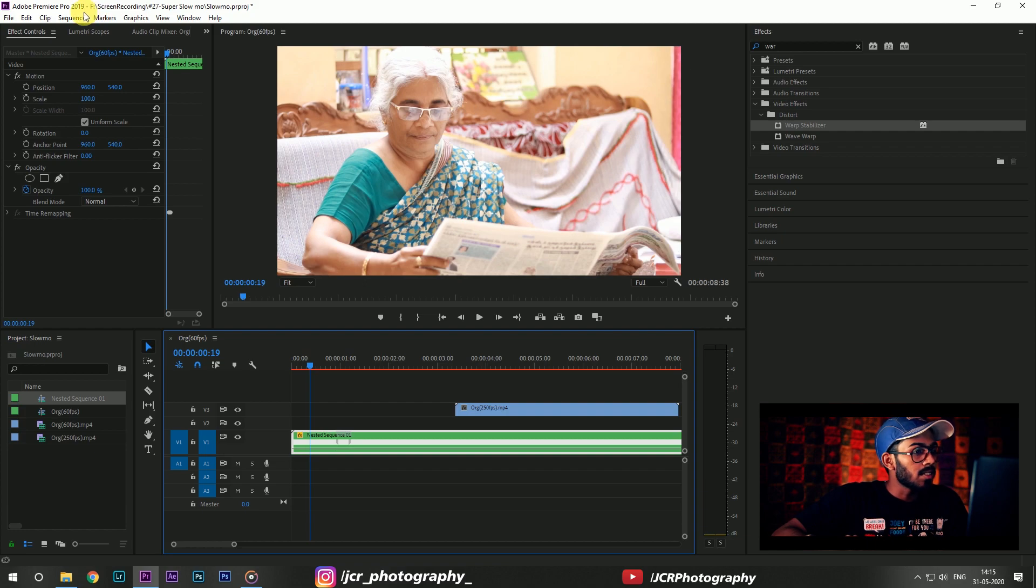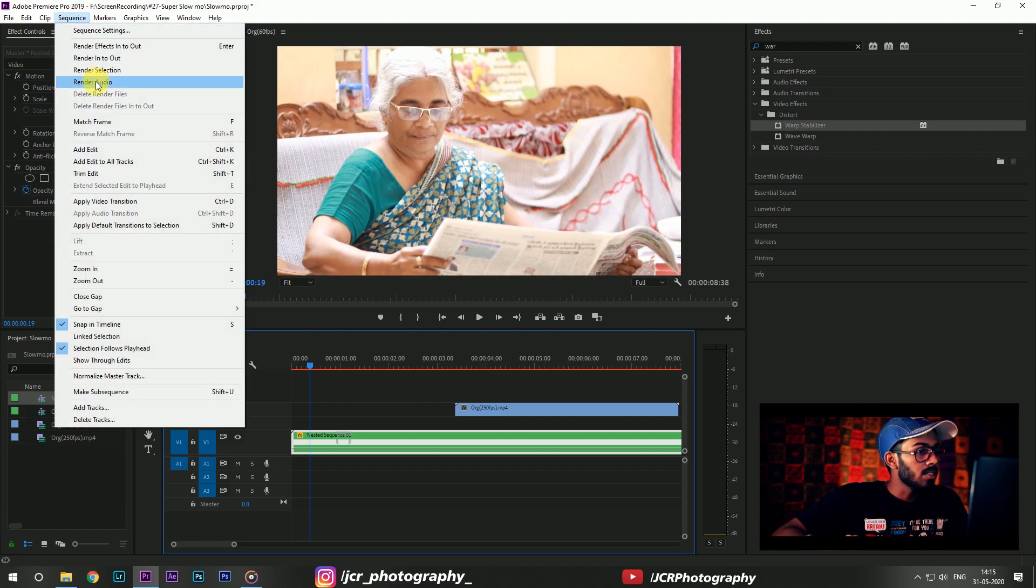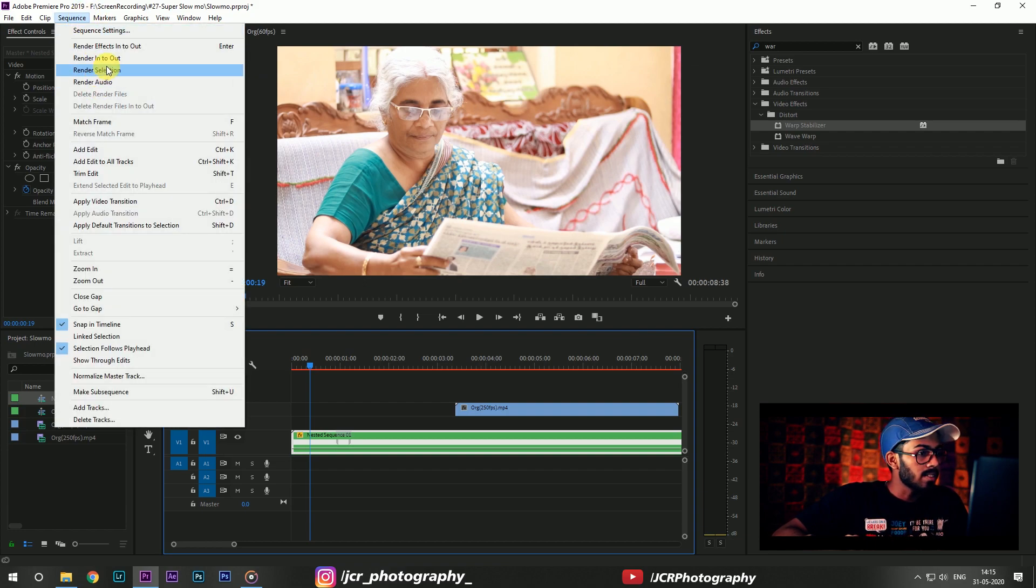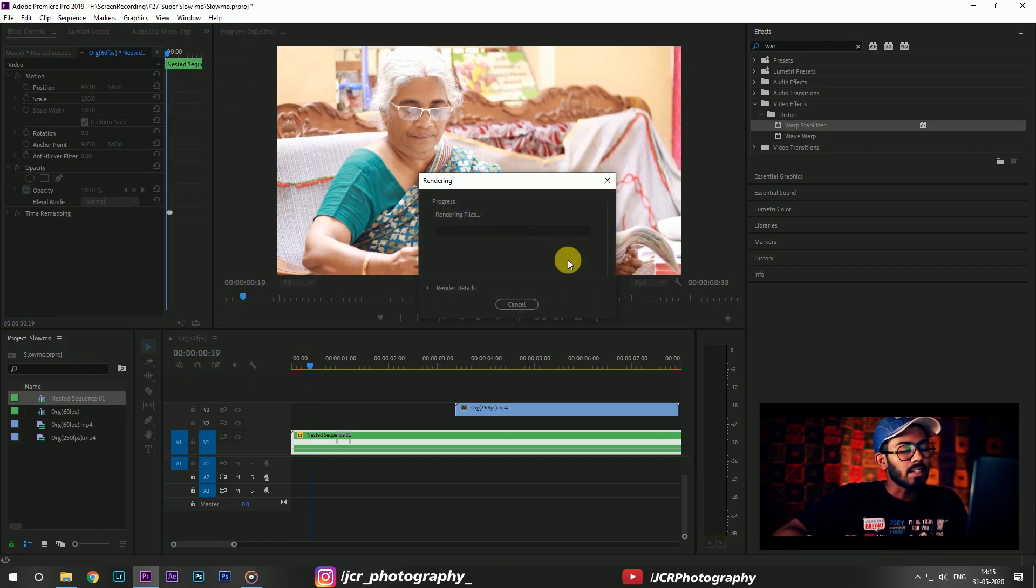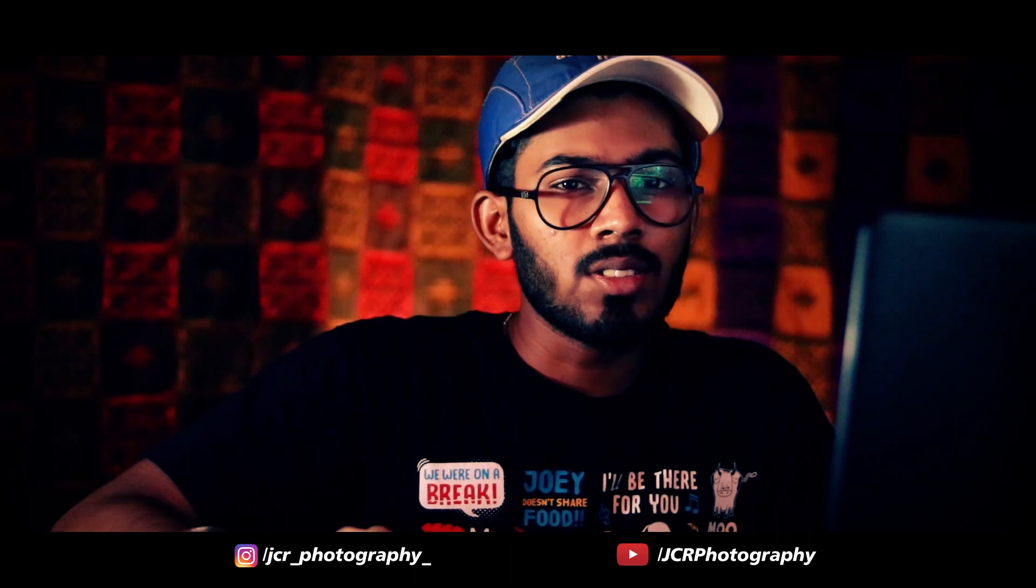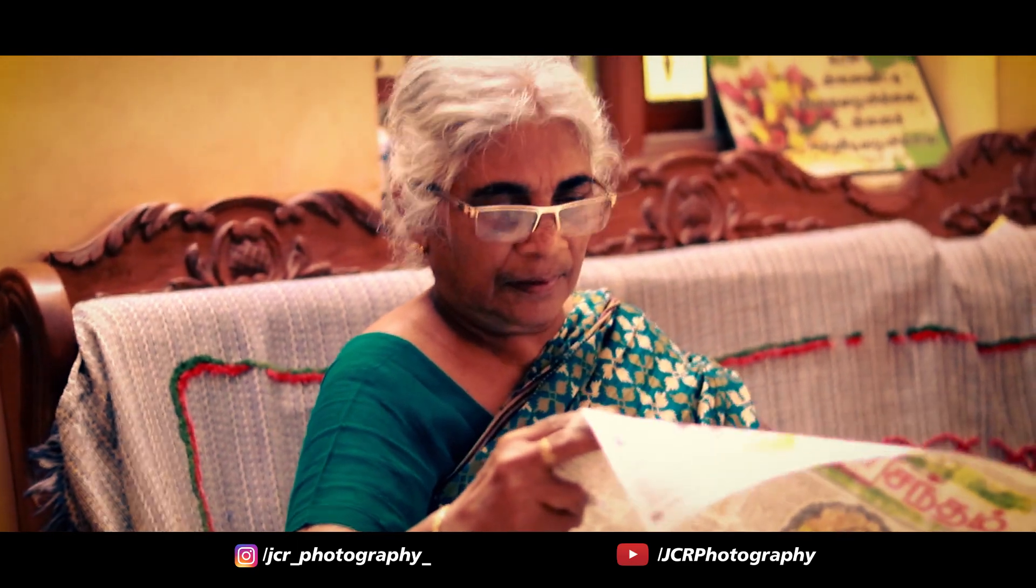Now click on this nested sequence and go to sequence and choose render selection. Premiere Pro does its job. It will render for a minute. After that you can see, yes, our cool super slow-mo is done.